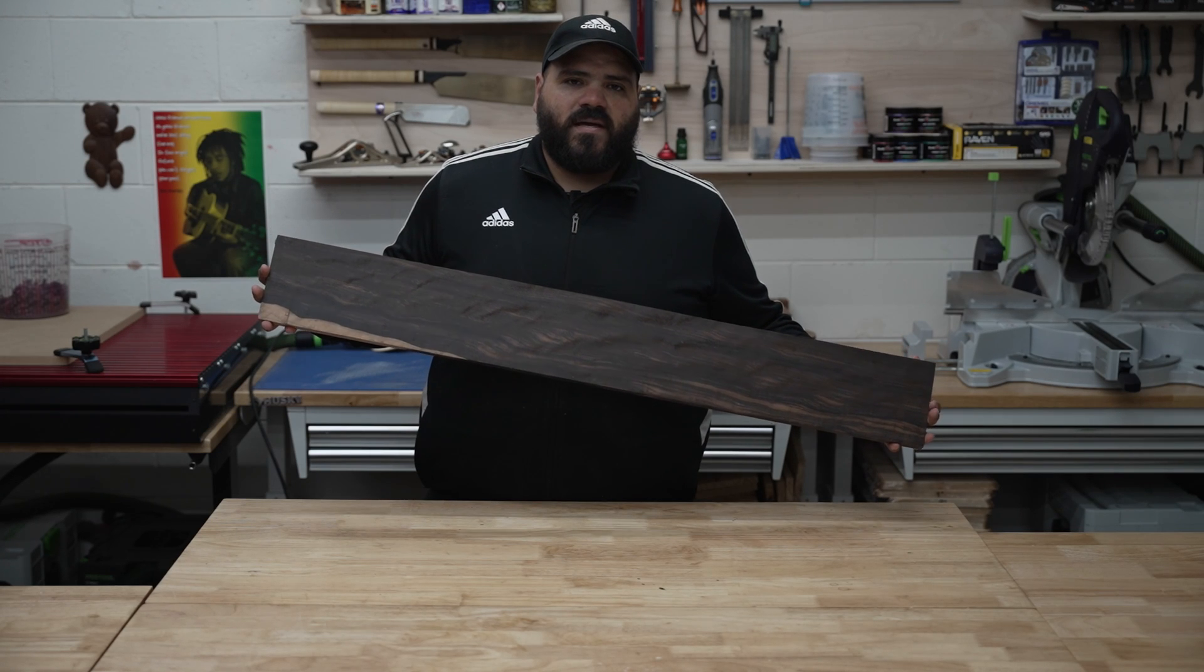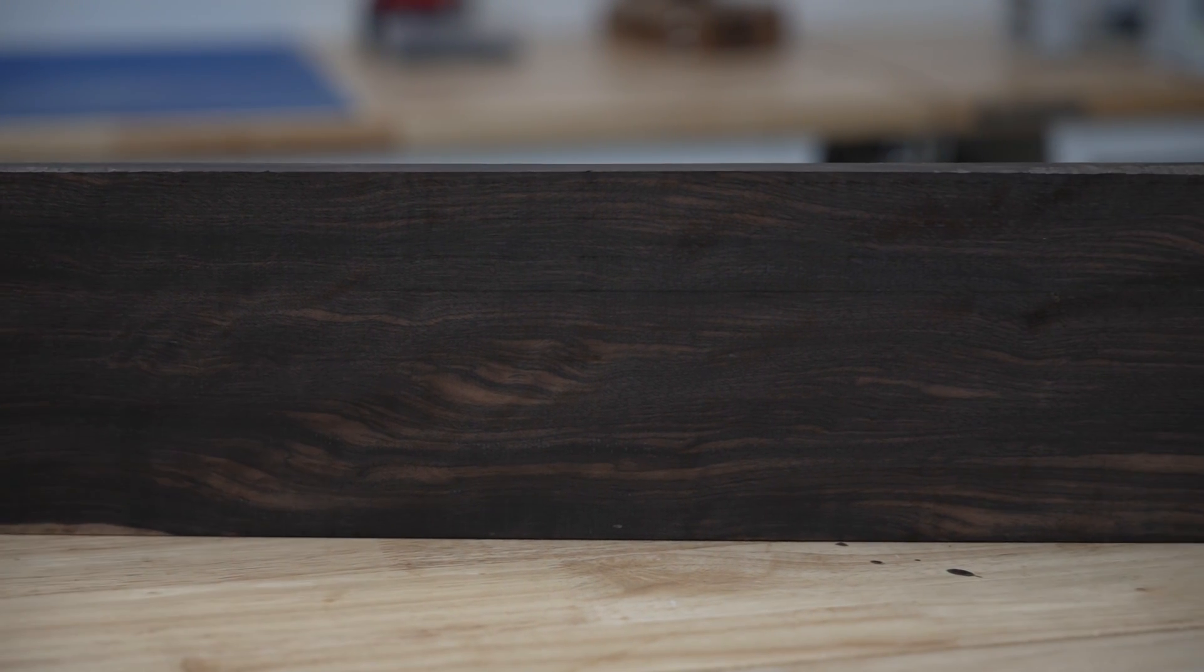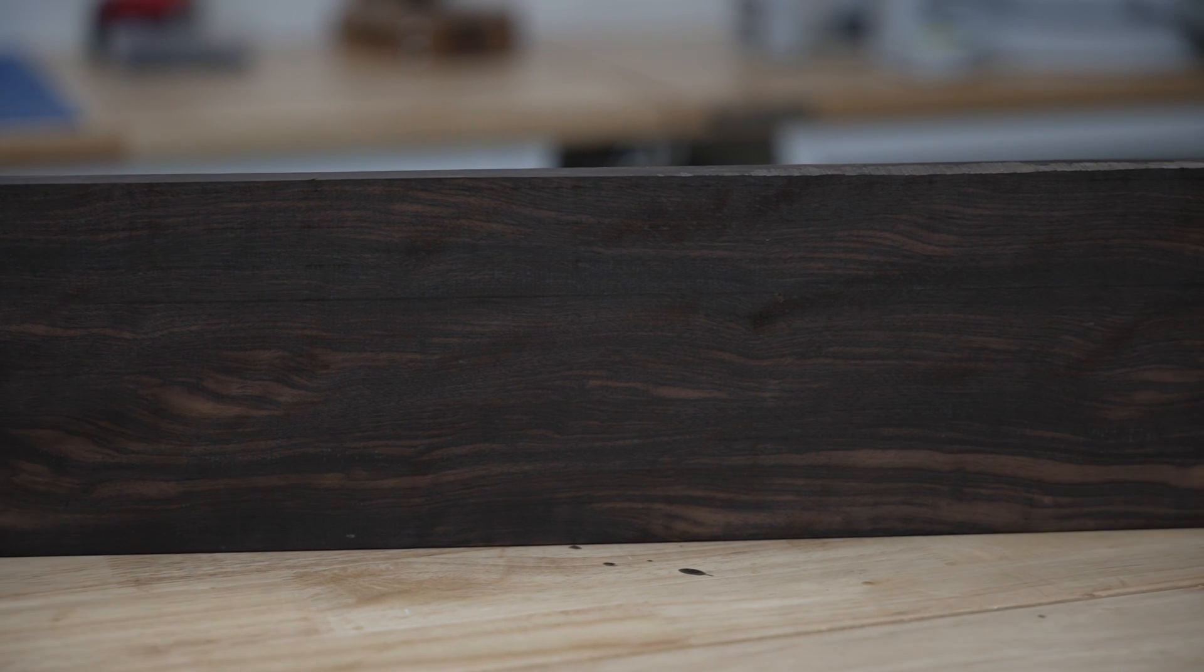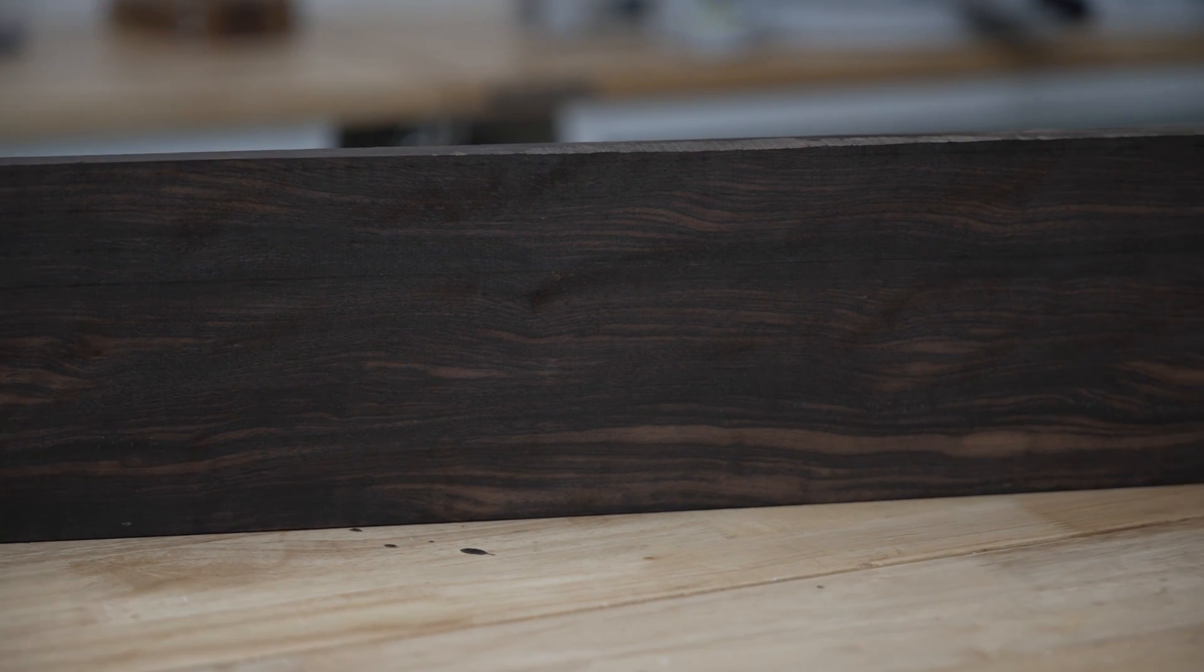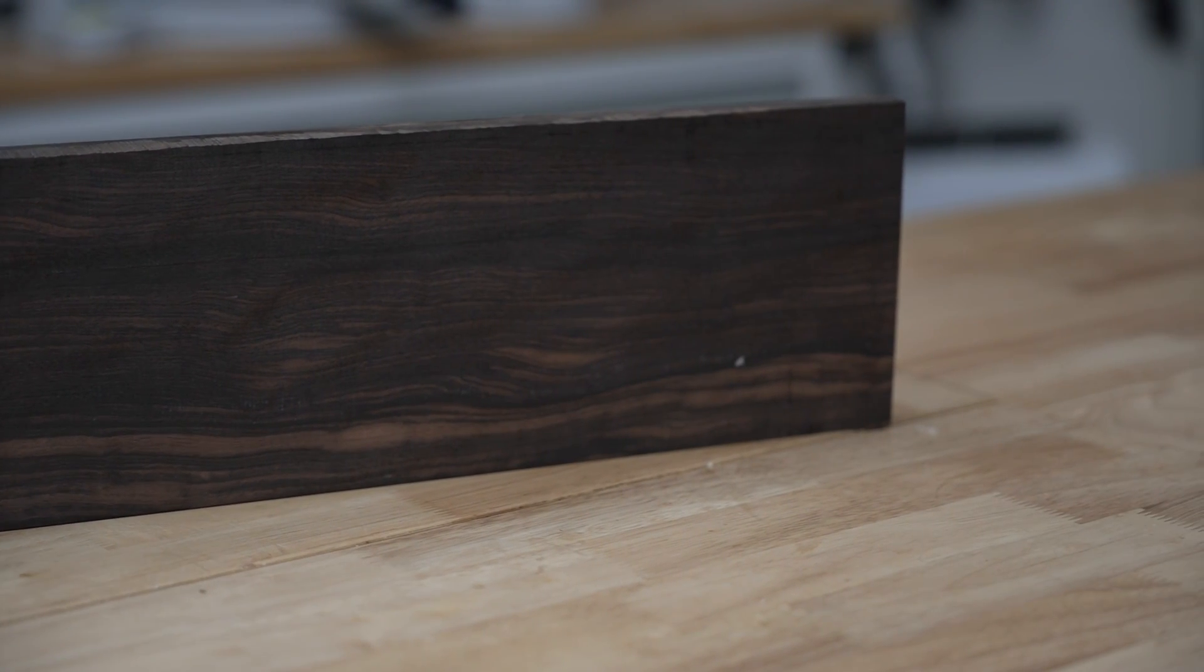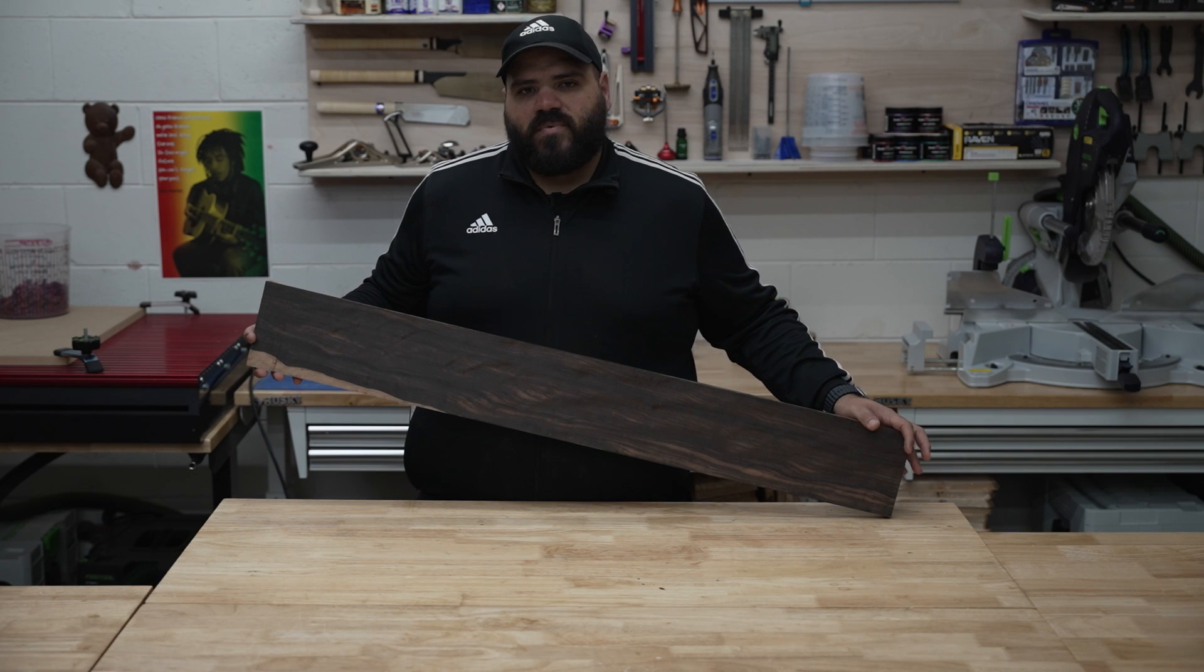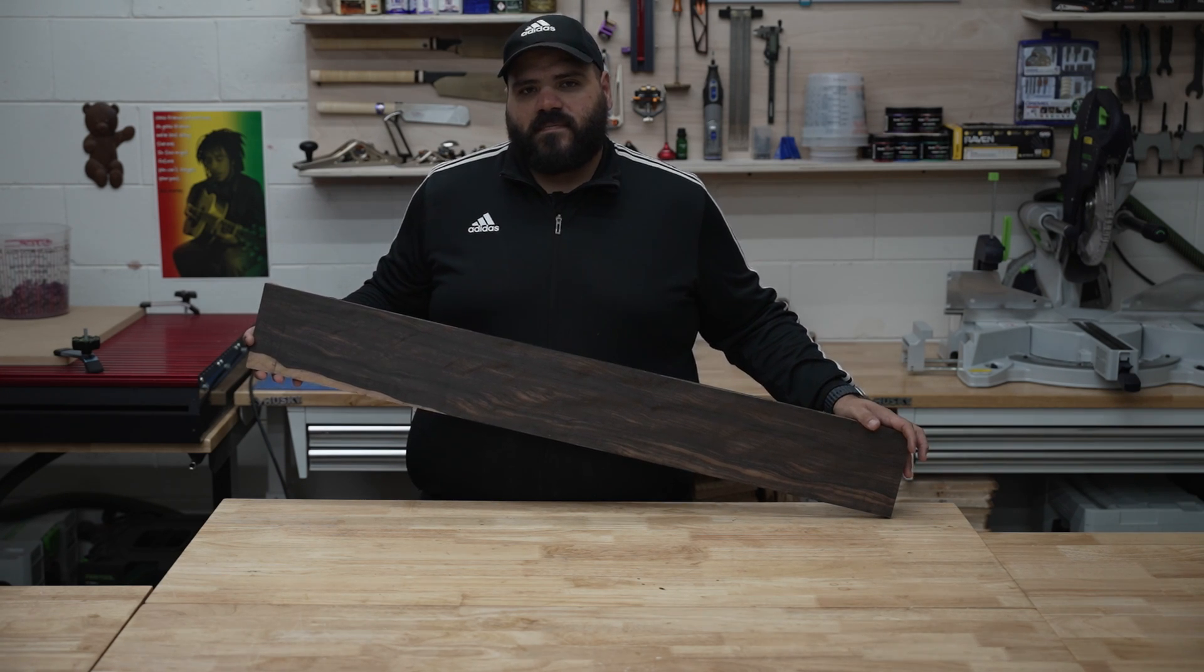Macassar ebony also known as striped ebony. You can find these in Southeast Asia and Macassar ebony are sold around $116 per board foot.